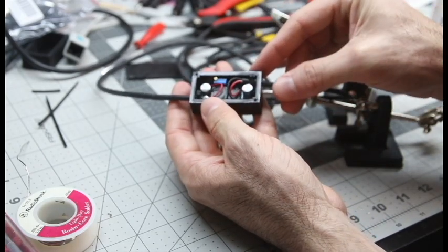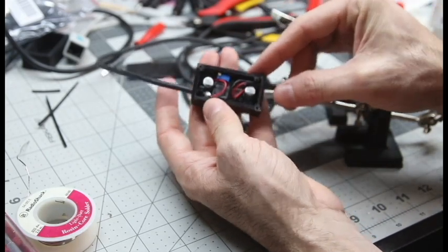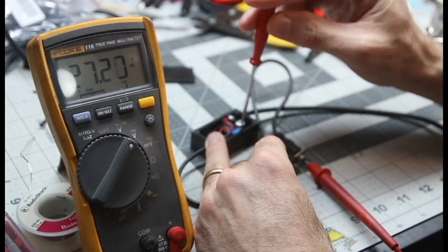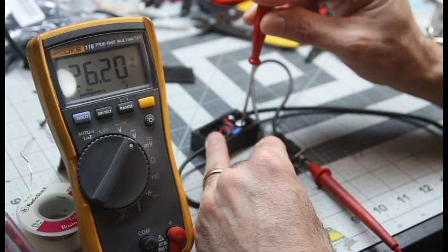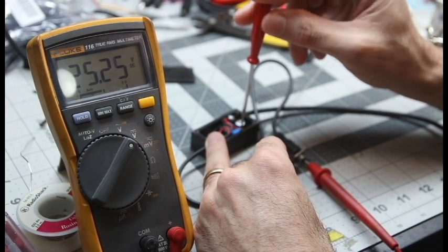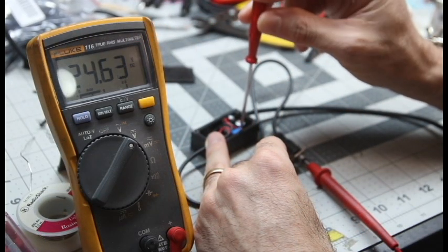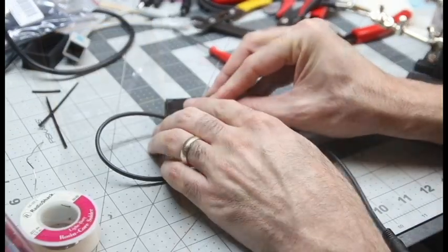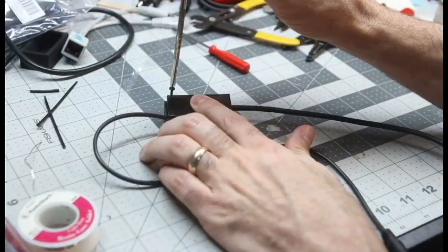Now you can see that potentiometer up at the top. It's a little blue rectangle with a screw. So I just plug it in and I dial it in to right about 24 volts using my multimeter.